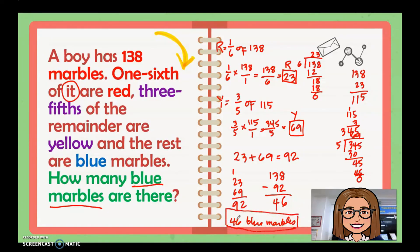So basically all of these problems involve multiplication of fractions, with or without addition or subtraction. This is how multiplication of fractions is applied in real life situations.